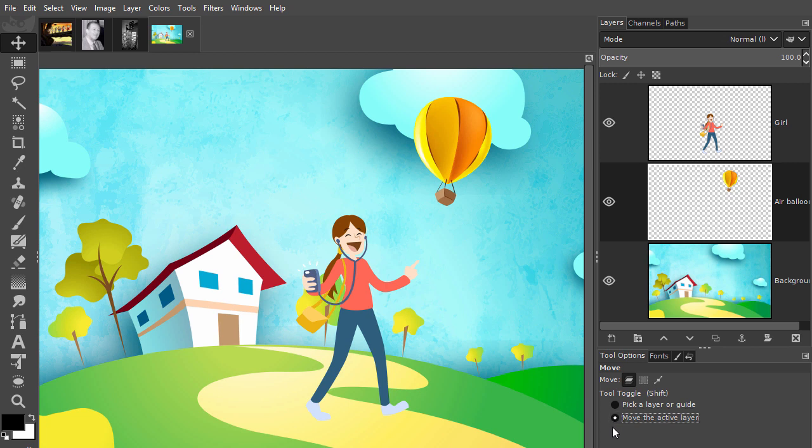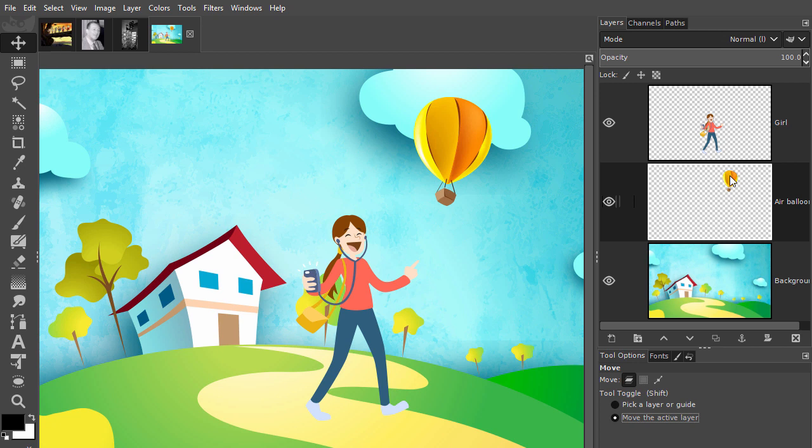It's also possible to move more than one layer at the same time. Let's say I want to drag the girl layer together with the air balloon layer. To do this, I can temporarily link these layers. If I click between the eye and the thumbnail, a chain icon appears. Layers that have a chain are linked to each other.